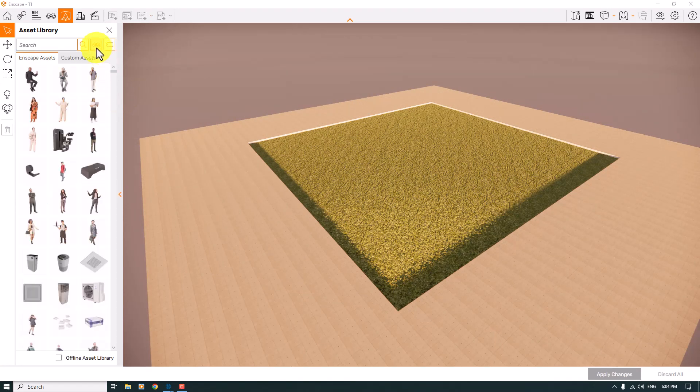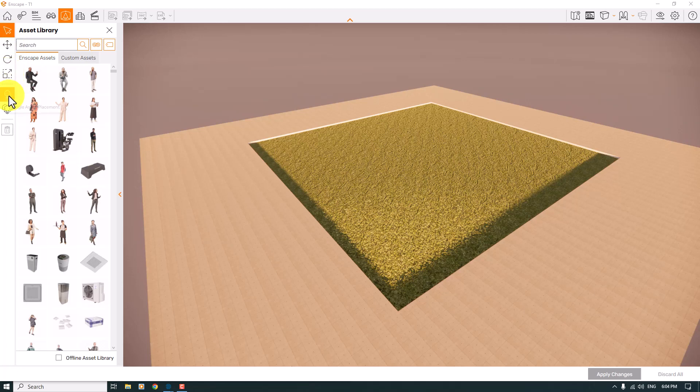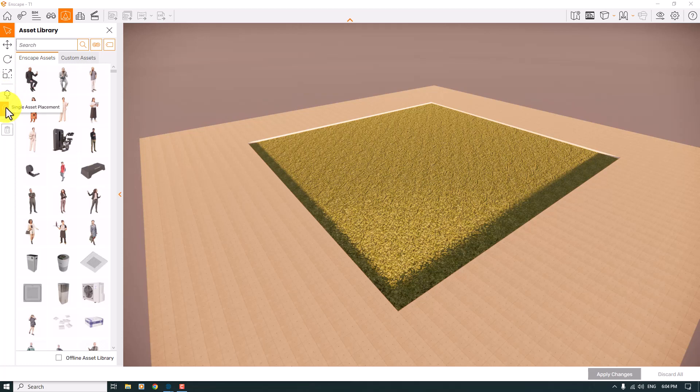We have many types of options here like selection, movement gizmo, translate, and scale options. We have two options: single asset placement and multi-asset placement.